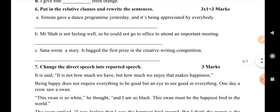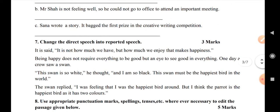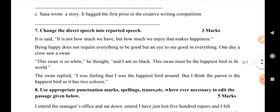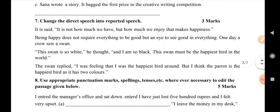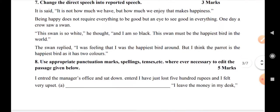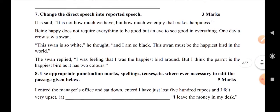Question number 7: change the direct speech into reported speech. This will be changed to reported speech. It will require you to restate the statement in reported speech. It gives you three marks.